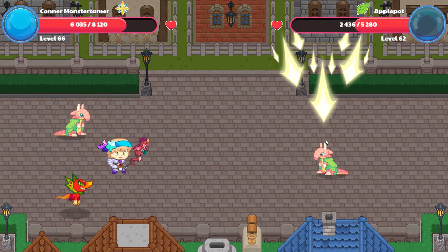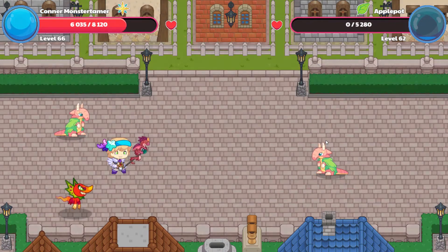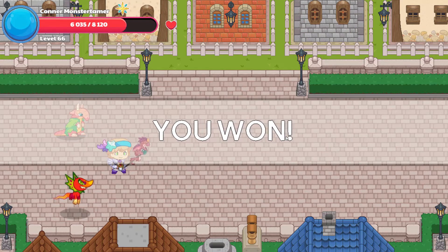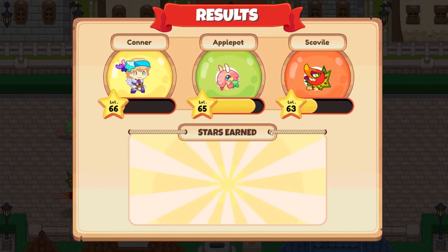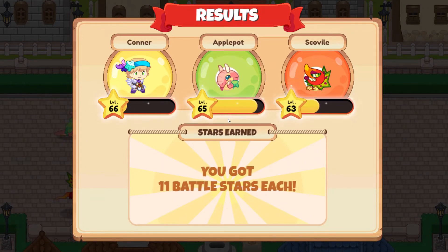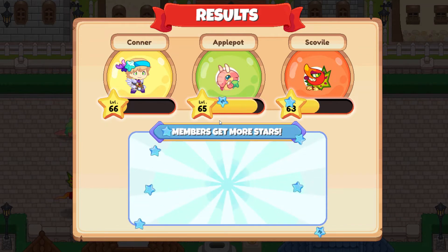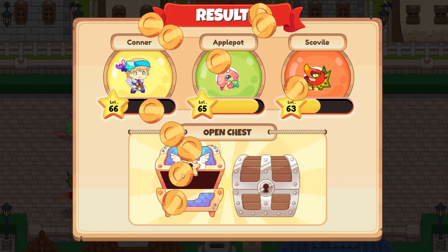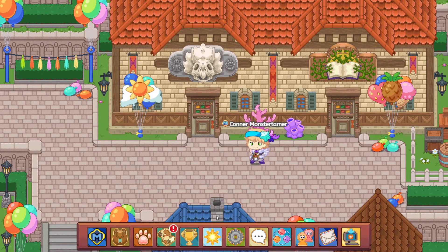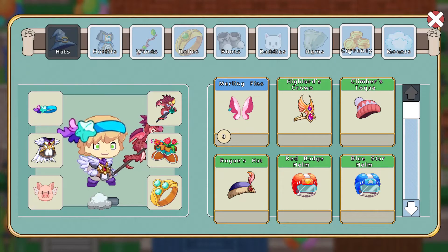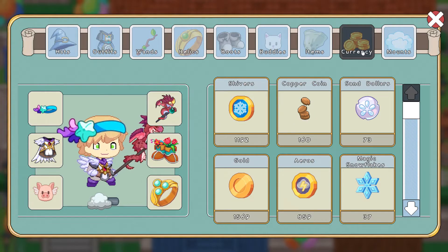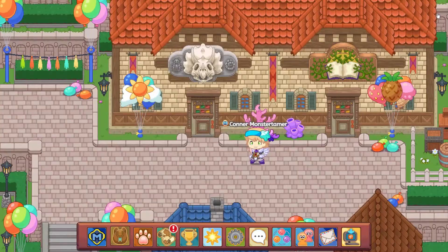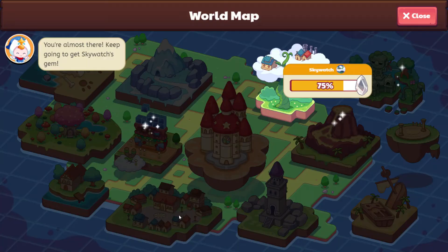We're going to be looking at data relationships today and we might continue this into the next video. We're reviewing second grade a little bit as we look at third grade content. Apple Pot should hit level 65 today! We have 10 sand dollars, and we have 73 total — so we should be able to go spend a little bit, go a little sand-dollar crazy.